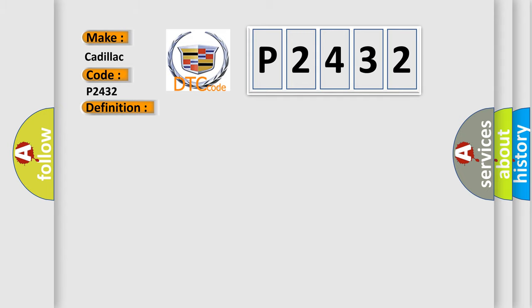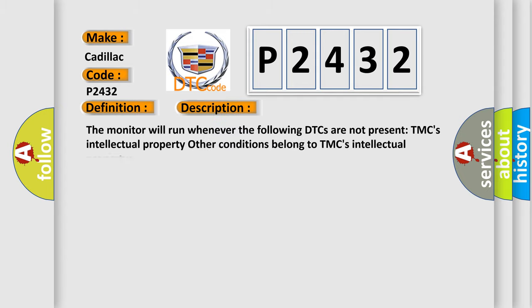And now this is a short description of this DTC code. The monitor will run whenever the following DTCs are not present: TMC's intellectual property. Other conditions belong to TMC's intellectual property.